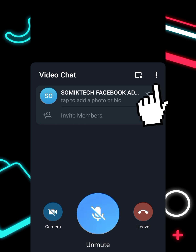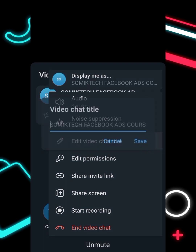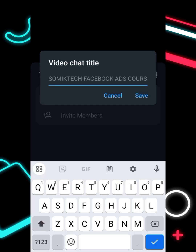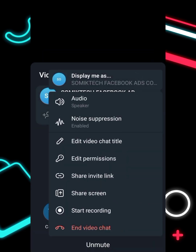Now look at the three dots in the lower right corner of your phone. Click on that and you'll see 'Edit Video Chat Title.' You can now give your live stream a title, then click 'Save' to save it.